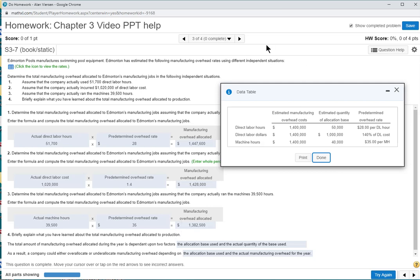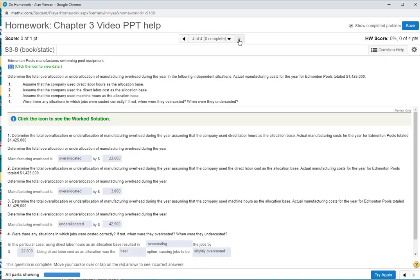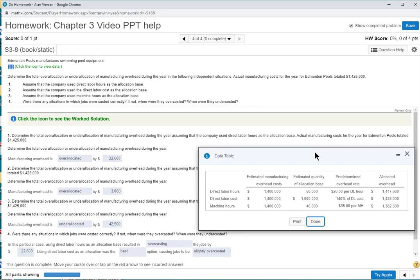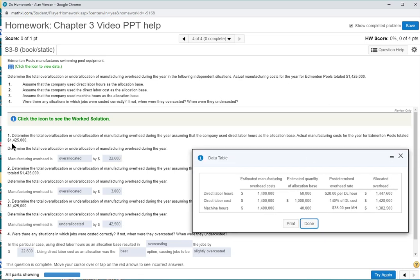So we did three ways of calculating the predetermined overhead rate, and then used each allocation base to find the allocated manufacturing overhead. Now the last portion deals with whether it is over allocated or under allocated. For problem number one, the actual manufacturing overhead was $1,425,000, and the allocated overhead is $1,447,600. The allocated overhead is greater, so it is over allocated by $22,600.